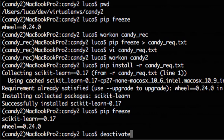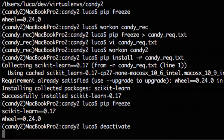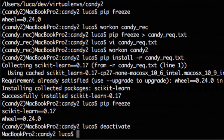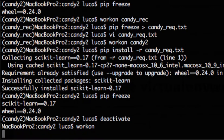We can now go out of our virtual environment with deactivate. The command workon also works without argument. In this case it will list the current available virtual environment and you can then choose which one you want.